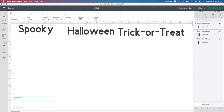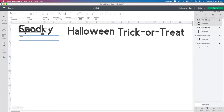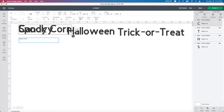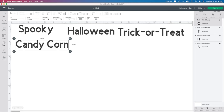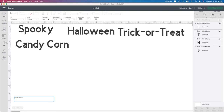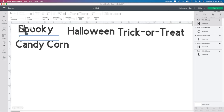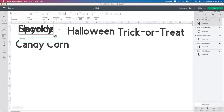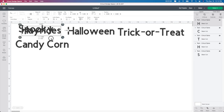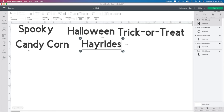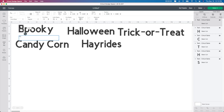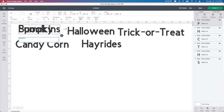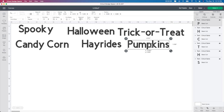I'm going to go to text and type in 'candy corn,' then do one more — hayrides. And just for the heck of it, I'm going to do another one that says 'pumpkin,' because that was on my list.